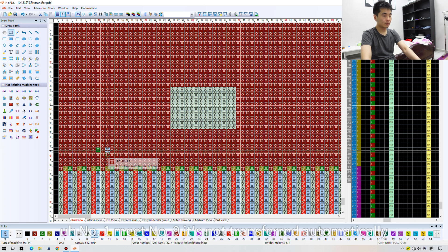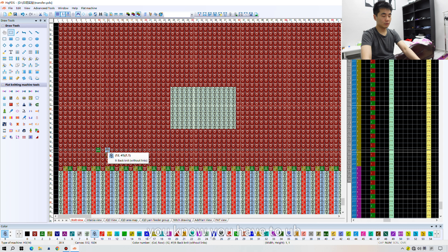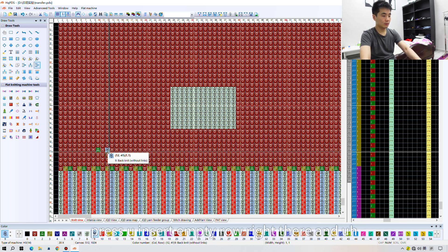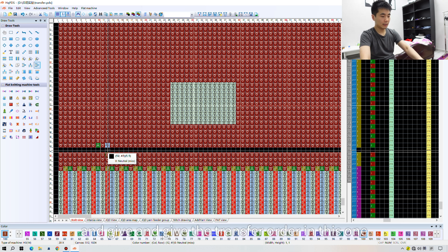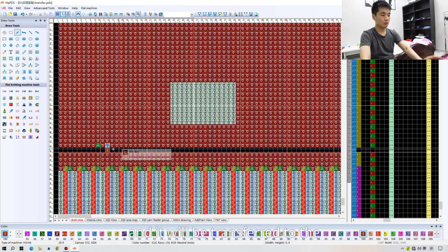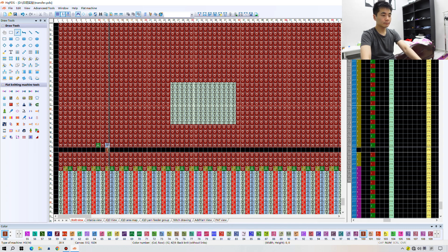This is situation two — when front knit number 1 meets number 9, it does not transfer automatically. You have to insert an empty row right there and press 100 to give the transfer order, and it will be transferred to the back.